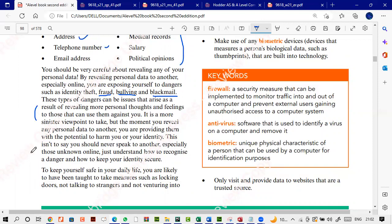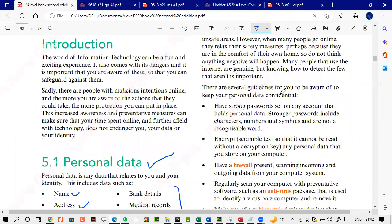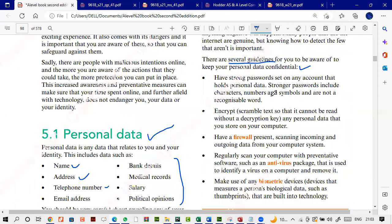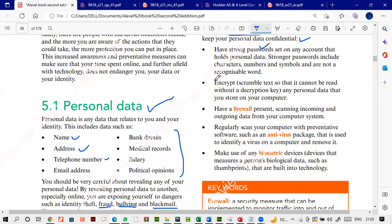When things go online we have to be really careful. There are several guidelines available which you can take into account, such as having strong passwords. You can also encrypt the data — encrypting means turning your data into a form that cannot be read by someone unless and until they enter the correct key.